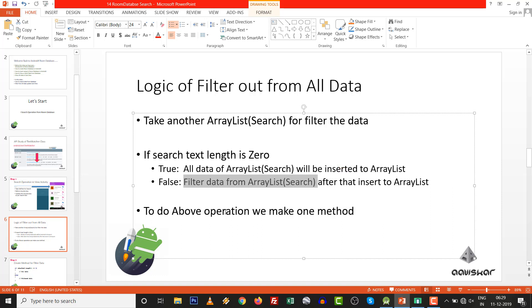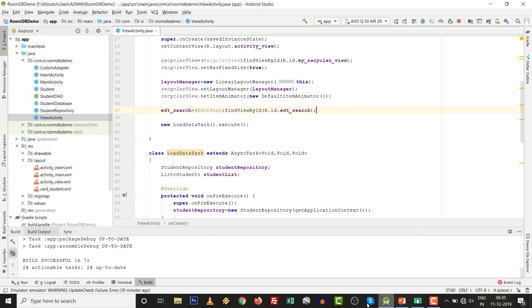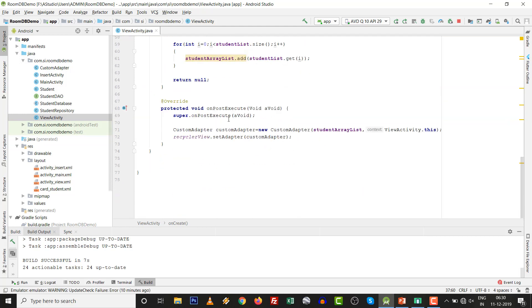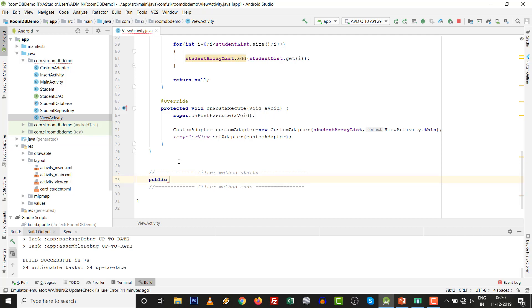Move towards step two: create one method for the data. That method will check if character text length equals zero, then do a certain operation. We make one filter method. I always prefer to add comments so whenever we want to find something we can find it easily. Enjoy your coding. Public void — you can name it whatever you want.